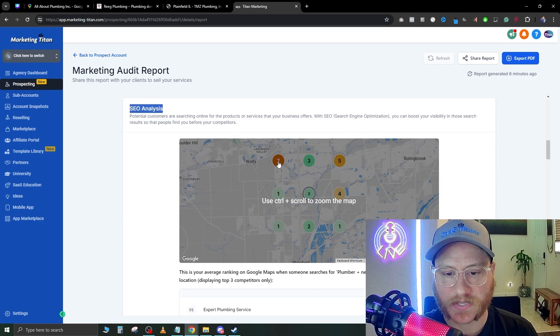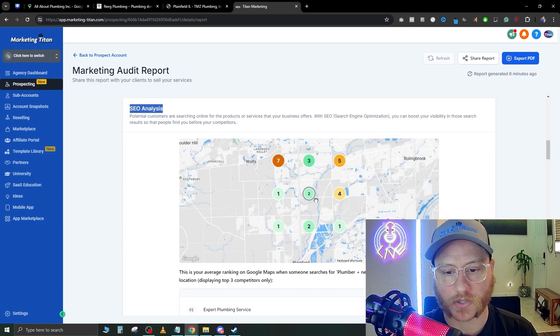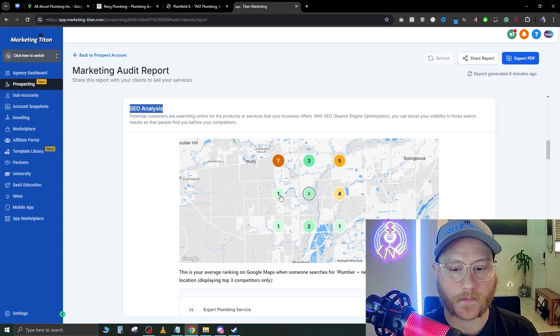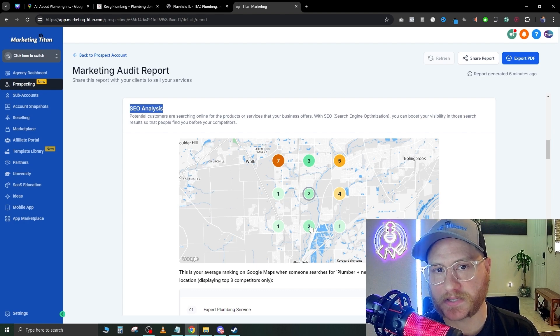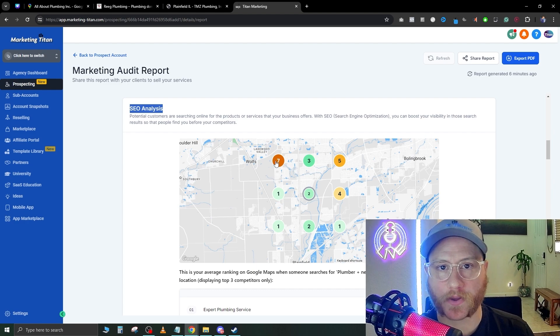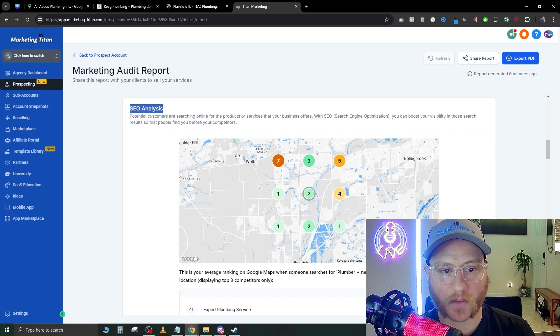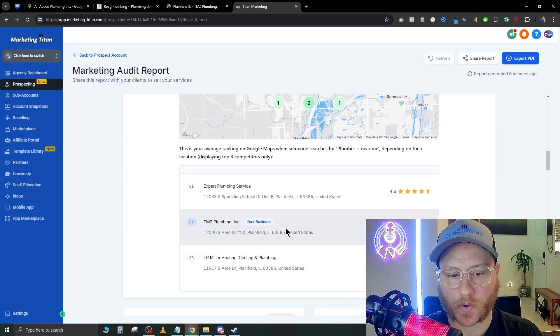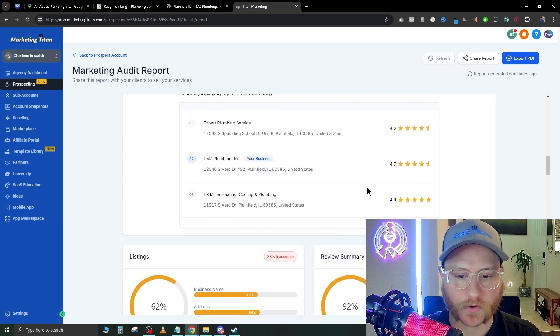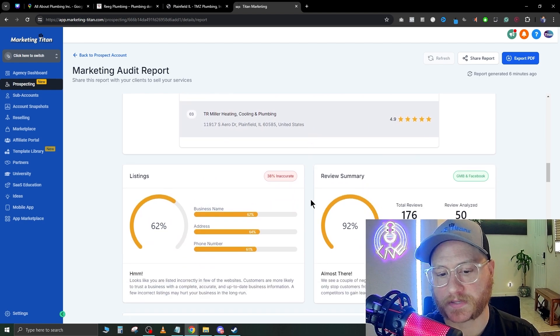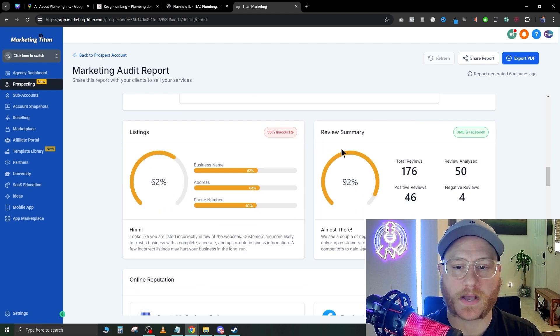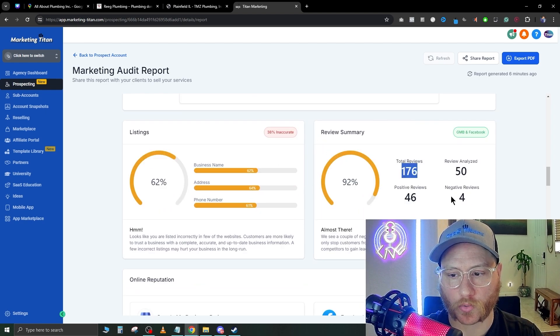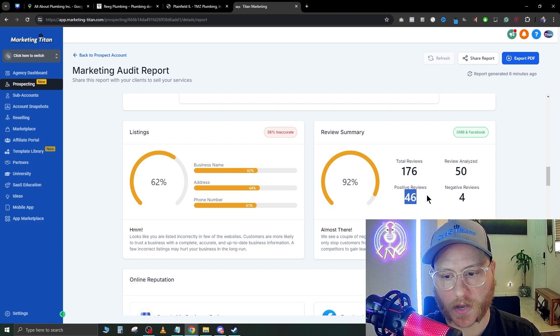As you see here, there's a 7, 3, 1, 2—these are the rankings that this company gets in this specific area when somebody types 'plumbing' in. It's showing that you'd show in the second result here. That's something to talk about if they want SEO.